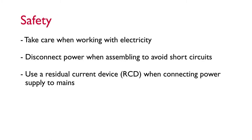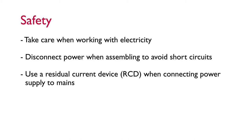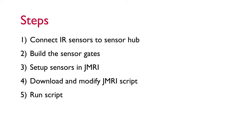A quick word on safety. You are working with electricity here so take the usual precautions. Please disconnect the power when assembling everything and attaching your sensors to avoid any short circuits and it's always a good idea to use a residual current device when connecting power supplies to the mains. As usual I've broken this down into steps, they're all listed in the description below as clickable chapters. Not many in this one so let's get started.